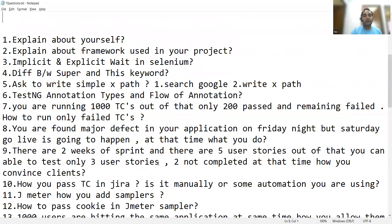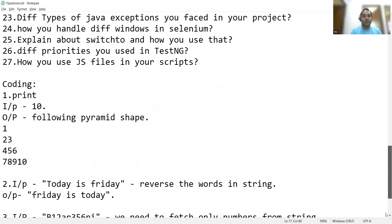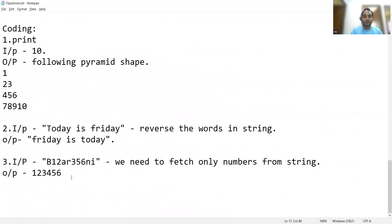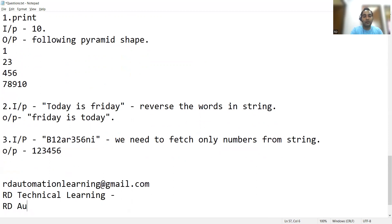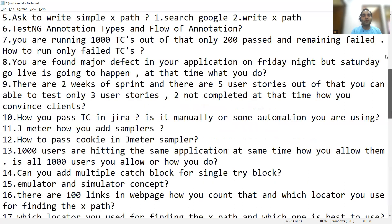If any of you are not comfortable with any of the answers, please do comment in the comment section and we'll come up with a separate video covering those answers. Most of the questions have already been answered in the mock interviews. If you also want to give a mock interview, you can share your CV at rd automation learning at gmail.com. You can also subscribe to our channel RD Technical Learning, which covers important videos on Java interview questions, Python interview questions, and various job opportunities. Please do subscribe to these channels — connecting with you virtually soon in another video. Thank you so much for watching, stay tuned for more updates.